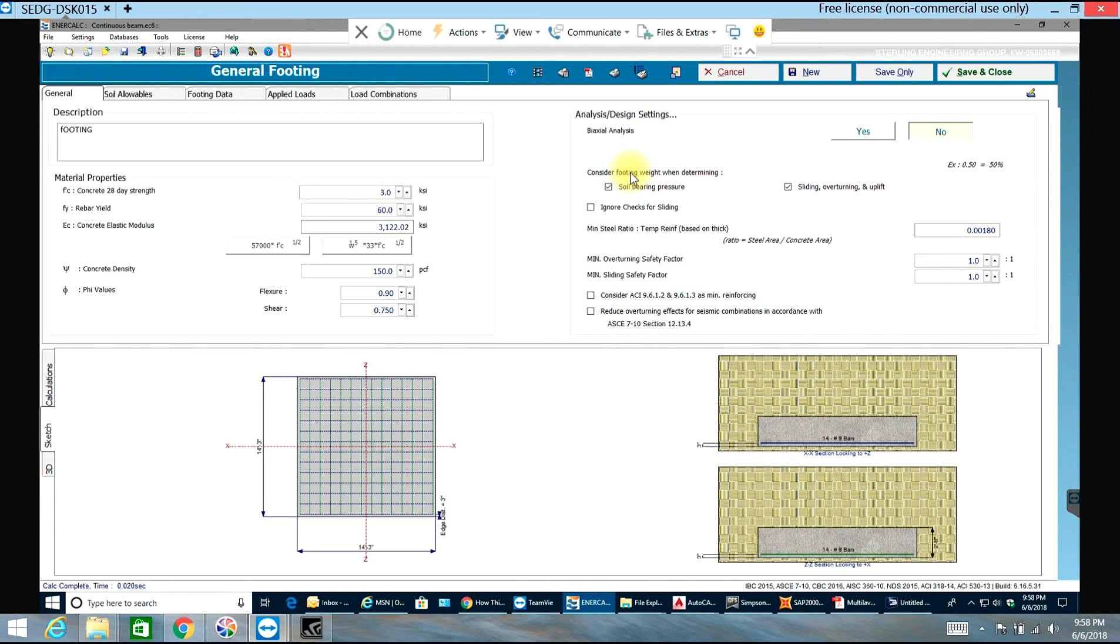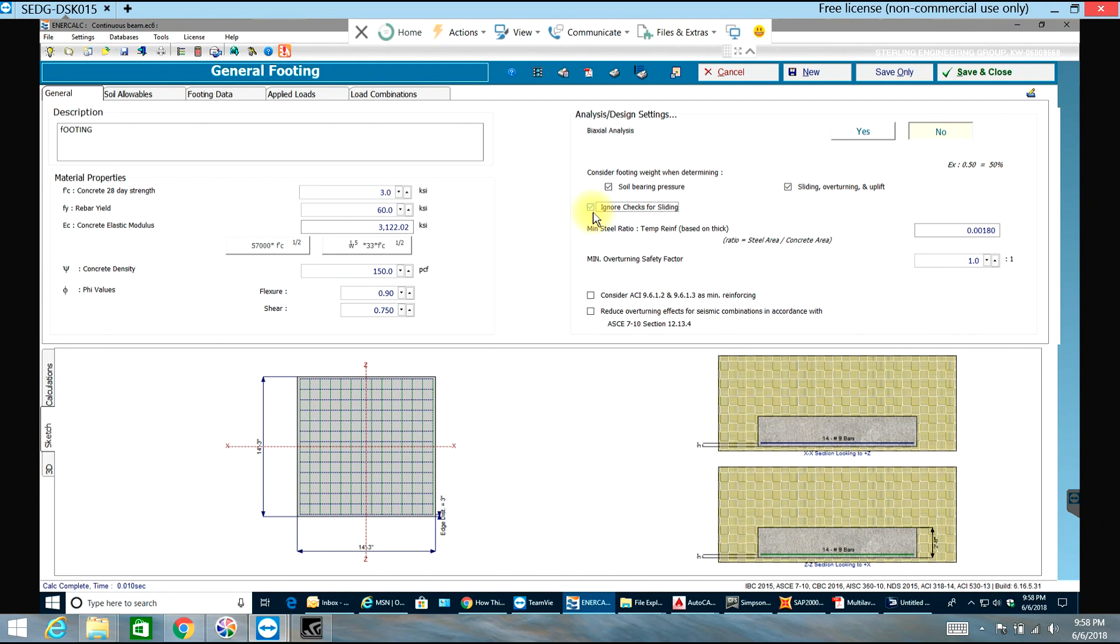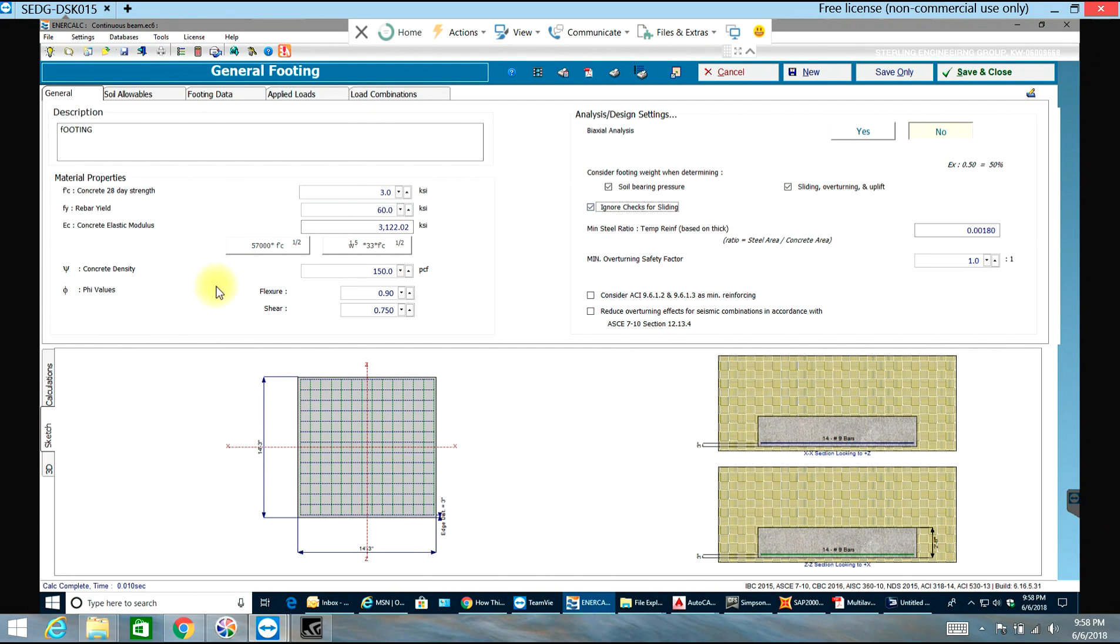Coming to over here, I can select this or deselect this. Consider footing weight when determining soil bearing pressure - yes. Sliding, overturning, uplift - yes. I can select this if I want to ignore checks for sliding.